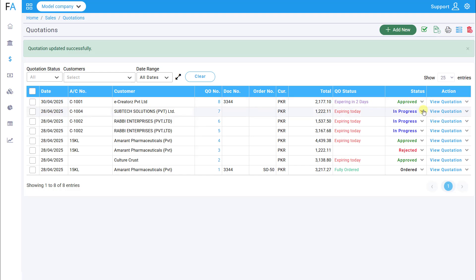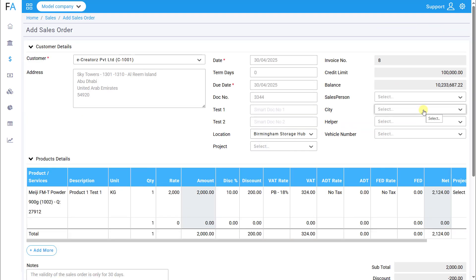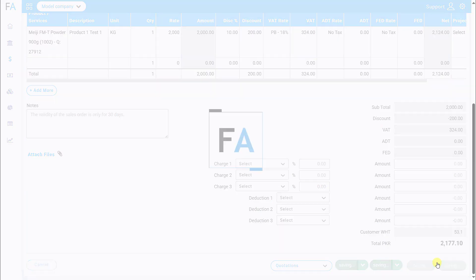The Sales Order screen will open. You can make any necessary changes or simply click Approve and Close to finalize the order.